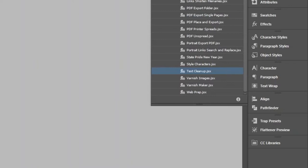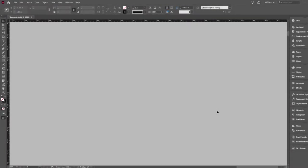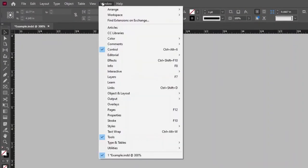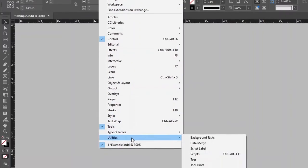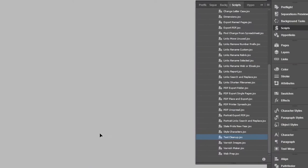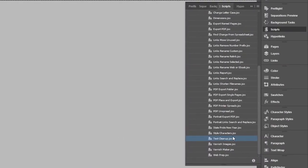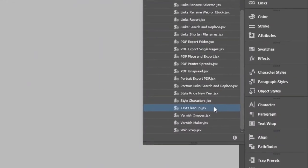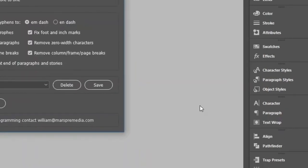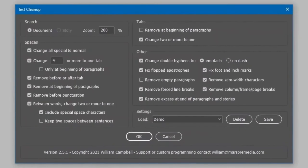Let's get started. To run the script, start by opening the Scripts panel. Go to the Window menu, Utilities, Scripts. In the list, select the script Text Cleanup. Double-click to run it, which displays the interface.